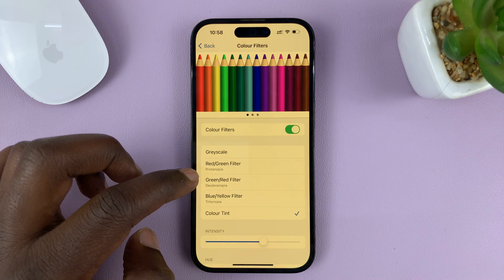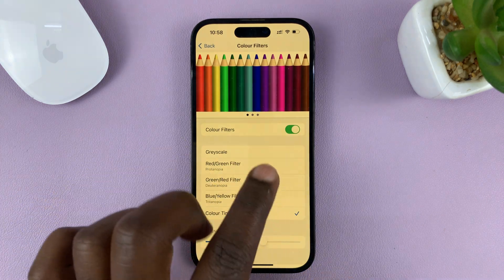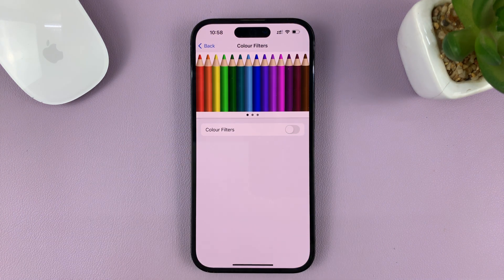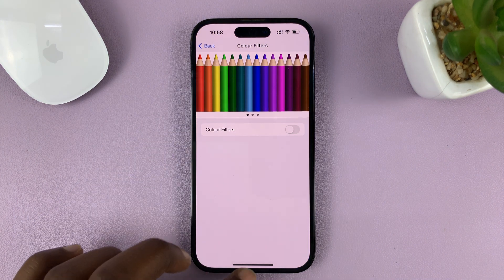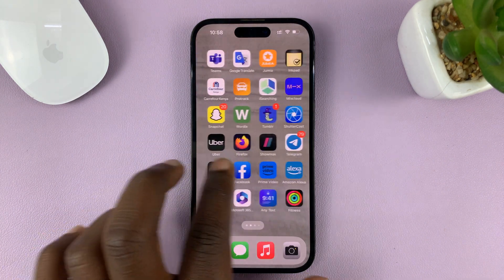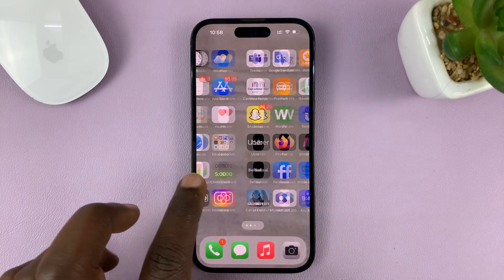Tap on that. To turn off everything, just use that kill switch, and that's going to turn off all the filters. Now the iPhone colors look normal.